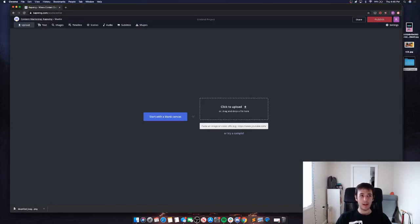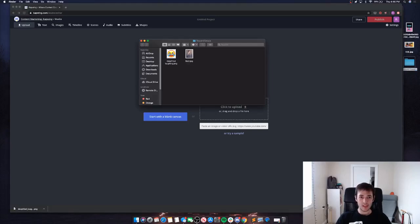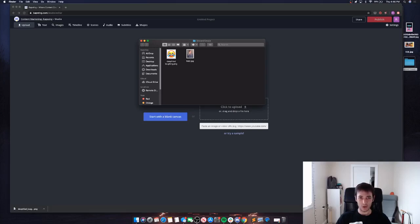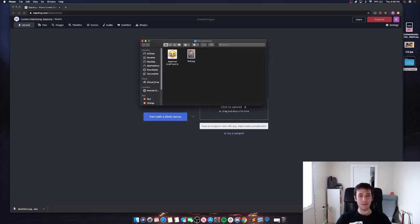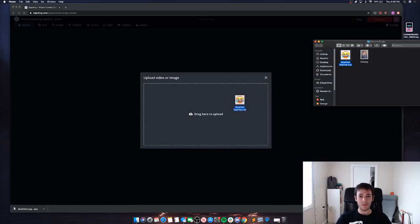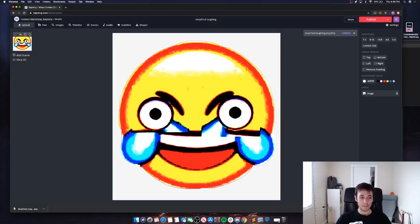I'm going to start by going to Kapwing.com/studio. I've got a couple images that I know I want to use as emojis: this deep-fried crying laughing guy - real classic - and then a photo of my co-worker Reed. Two different types of emojis that I think would fit well.